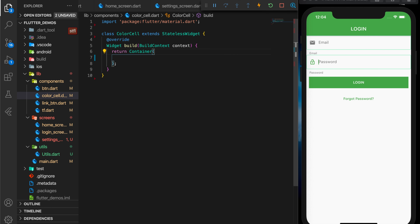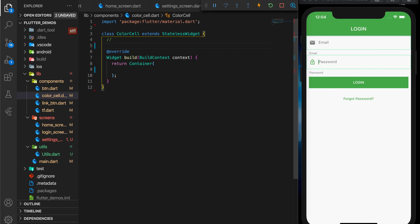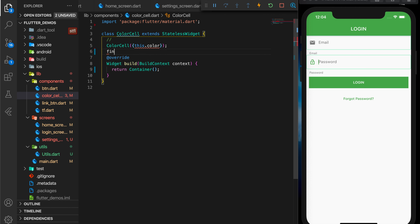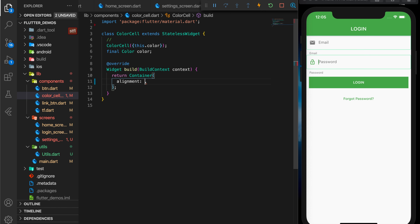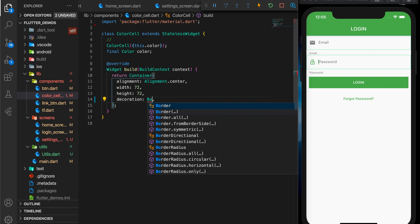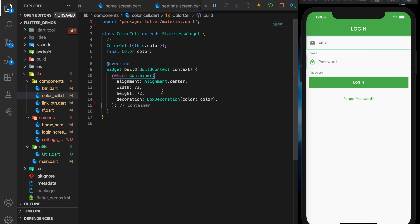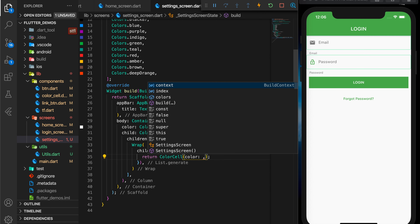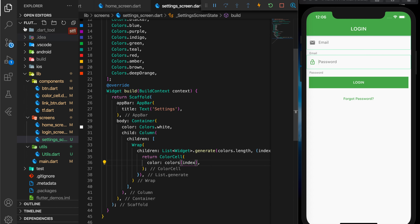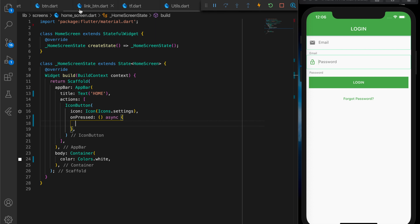Import the material package. The ColorCell is going to display just a block of color. It's going to accept a color as a parameter. In the build method I'm setting the alignment — in future we'll be adding a child aligned to center. The decoration will be a BoxDecoration with the color. Let's import it in the settings screen and pass in the color.